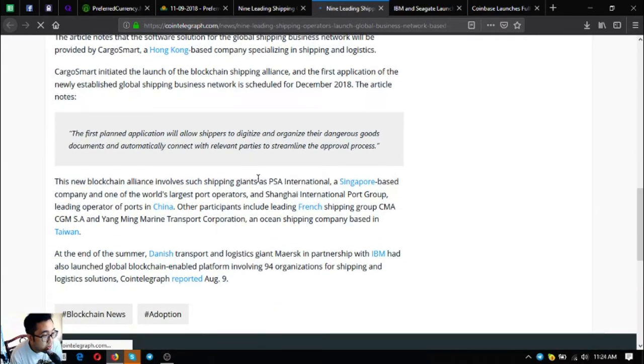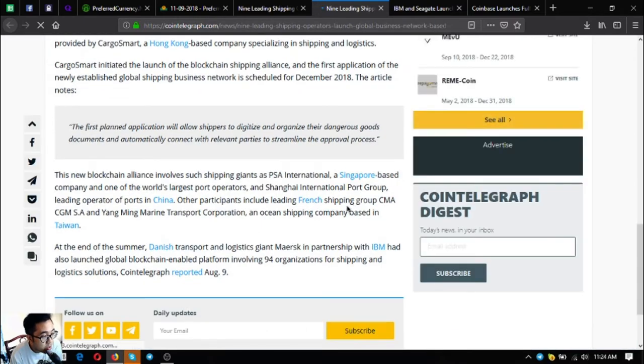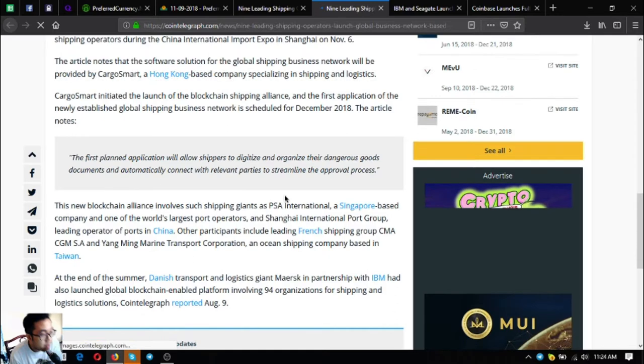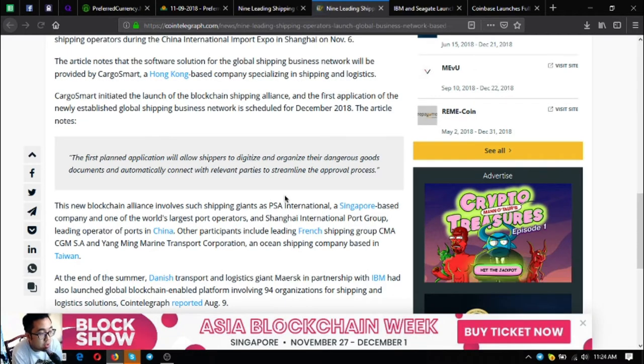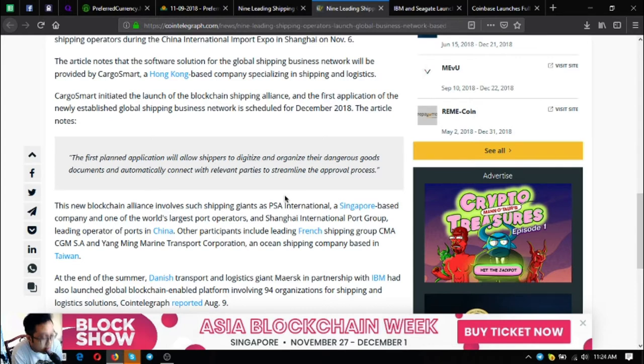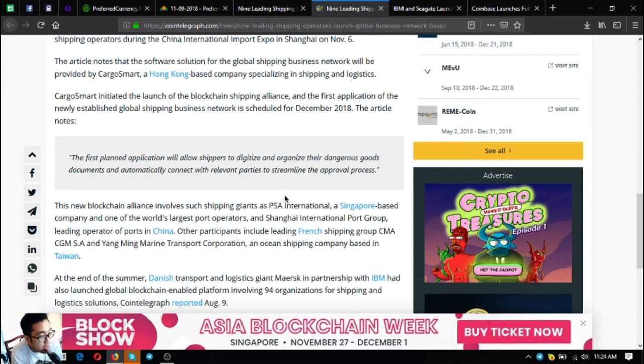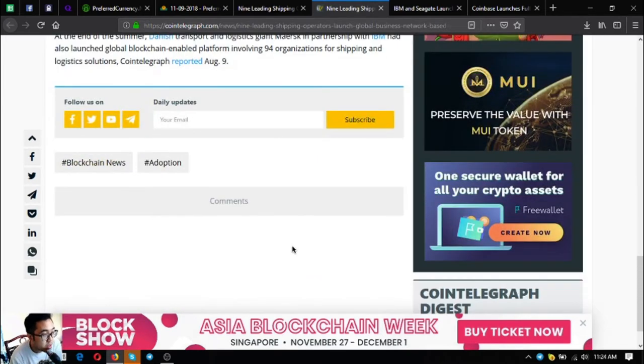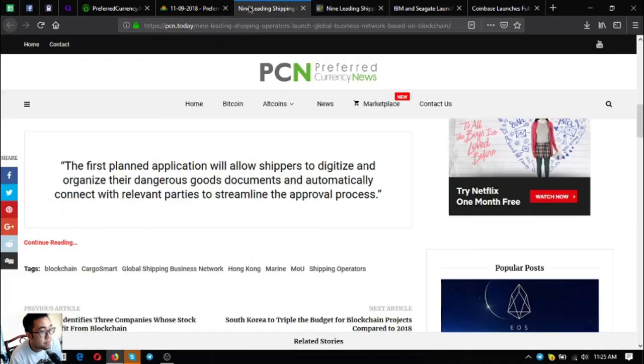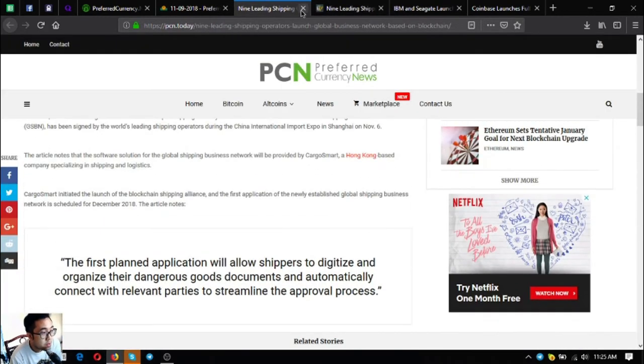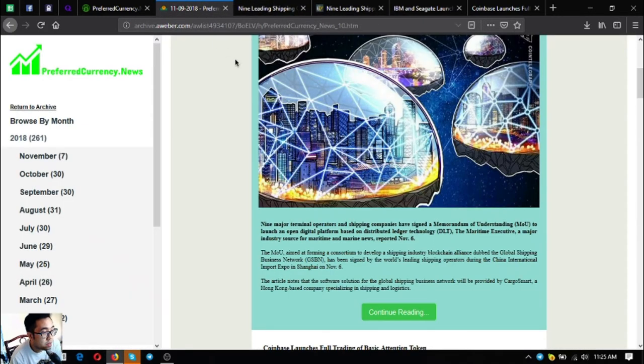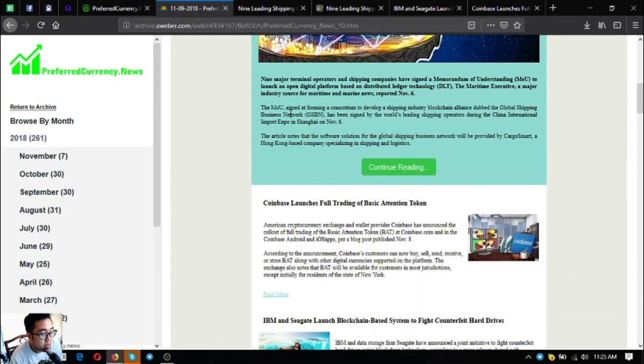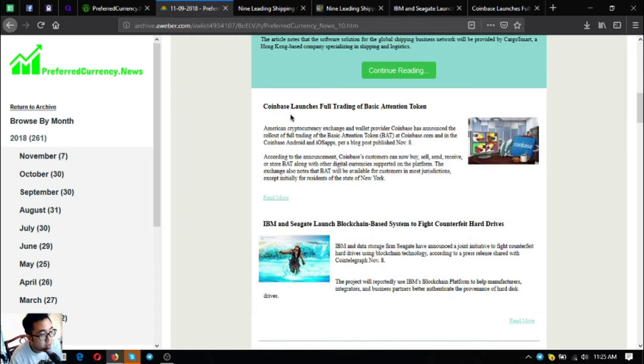This new blockchain alliance involves such shipping giants as PSA international, a Singapore based company and one of the world's largest port operators, and Shanghai international port group, leading operator of ports in China. Other participants include leading French shipping group CMA CGM SA and Yang Ming maritime marine transport corporation, an ocean shipping company based in Taiwan. At the end of the summer, Danish transport and logistics Maersk in partnership with IBM had also launched a global blockchain enabled platform involving the ID4 organizations for shipping and logistics solutions. That is the main headline for today.